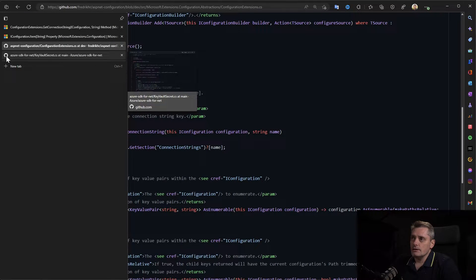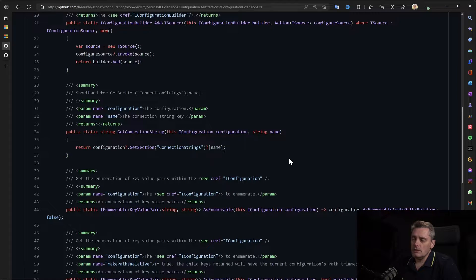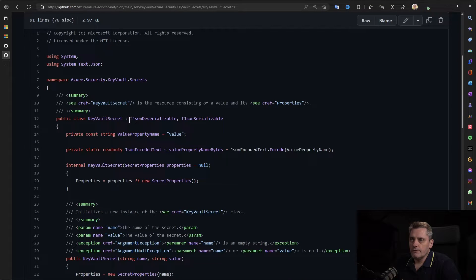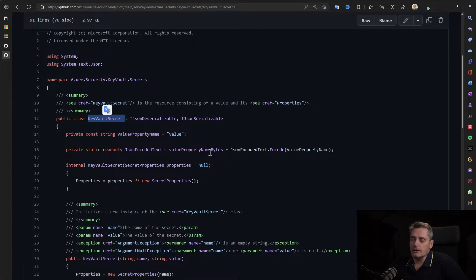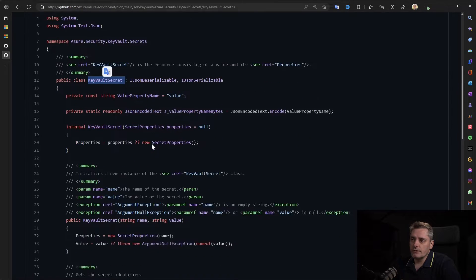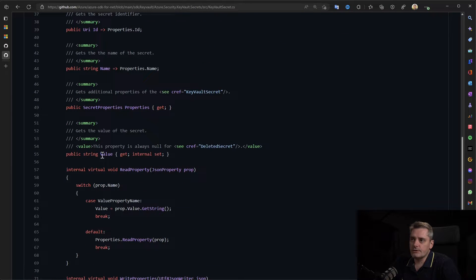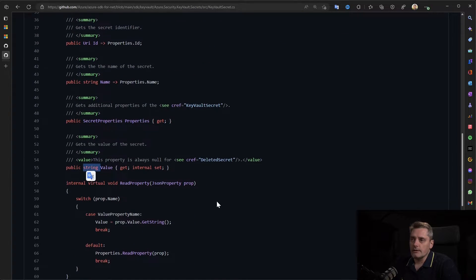If we go to the implementation exactly and look at the GetConnectionString method, we will see it's just a wrapper on configuration.GetSection, that returns the name of the specific section and specific property. And even if we decided that configuration is not secure enough and we get it from Key Vault, the KeyVaultSecret type also stores the value as a plain string, not a SecureString.